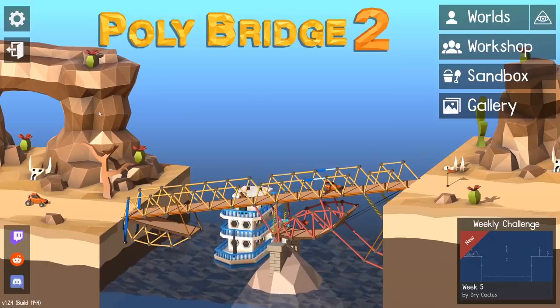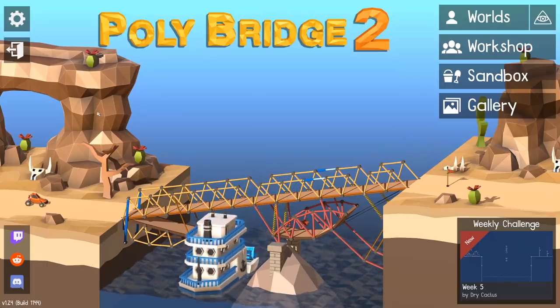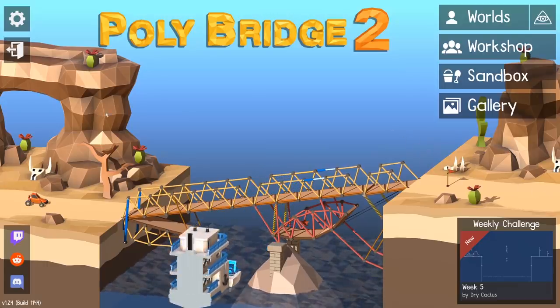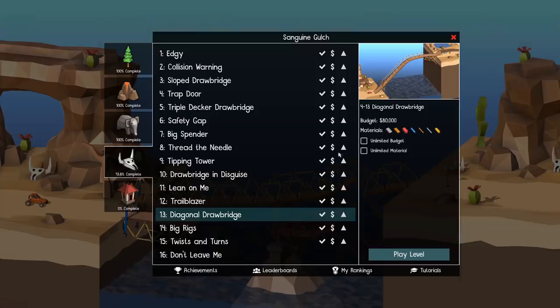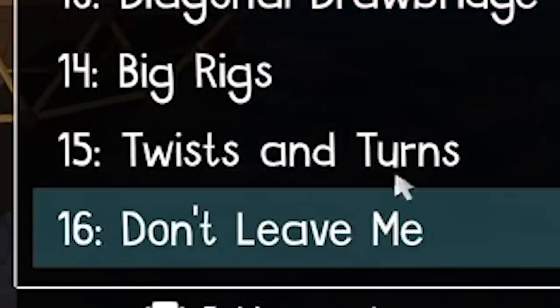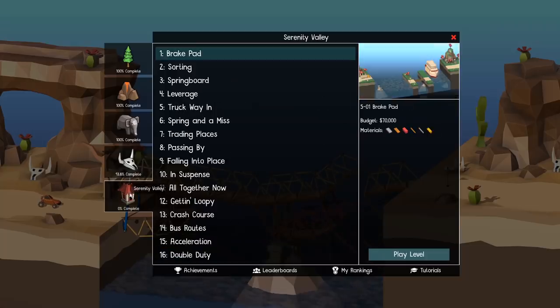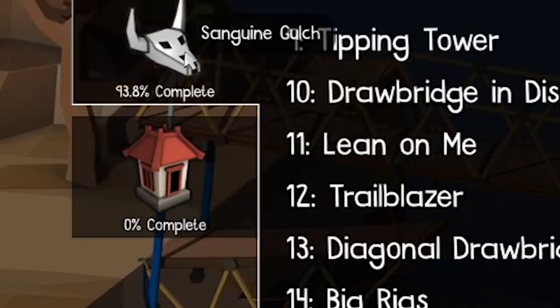Hello you fellow engineers and welcome back. Very exciting stuff. We are on the final level of Polybridge. Don't leave me. Well, not really because they added this level, but just ignore that.